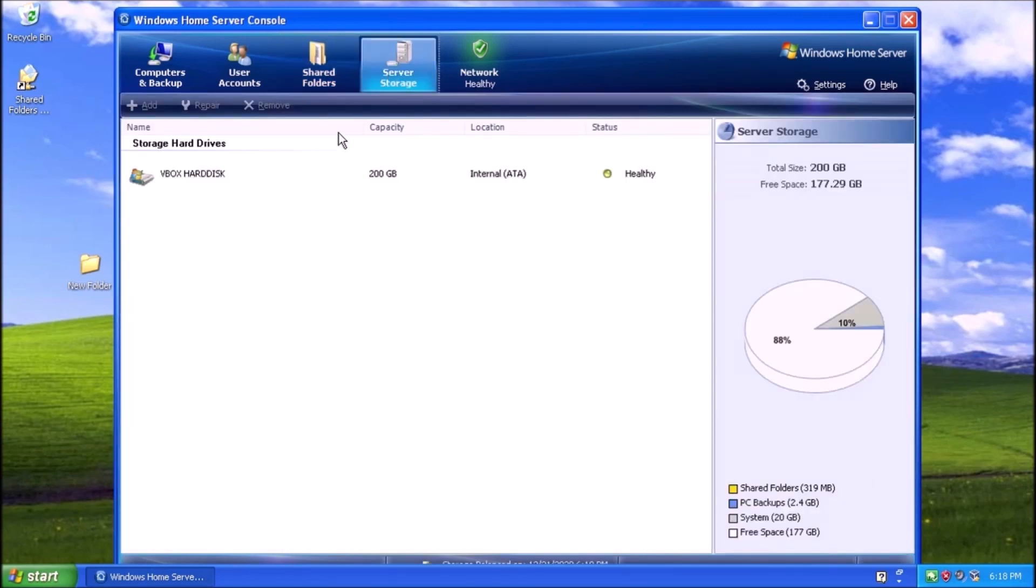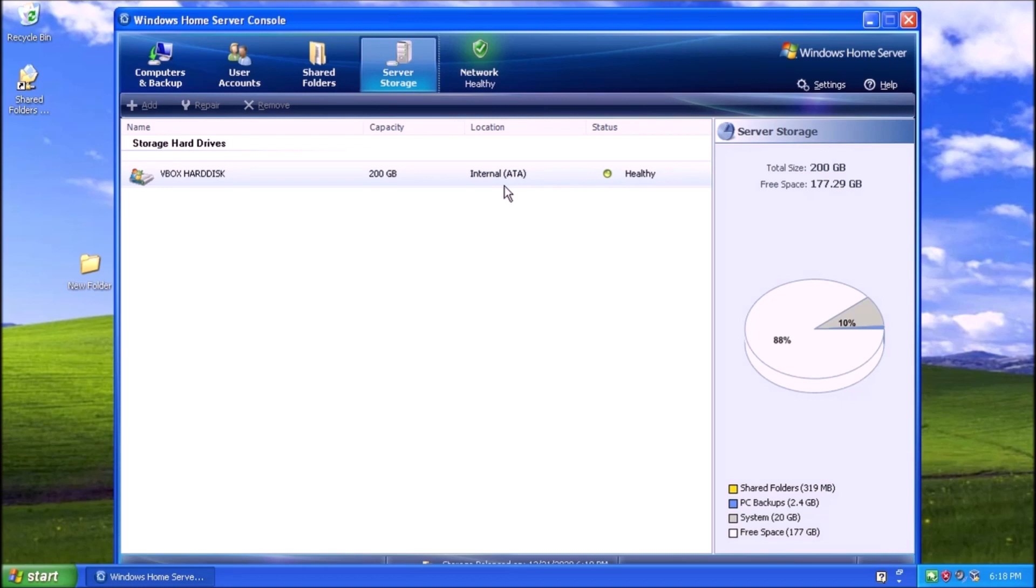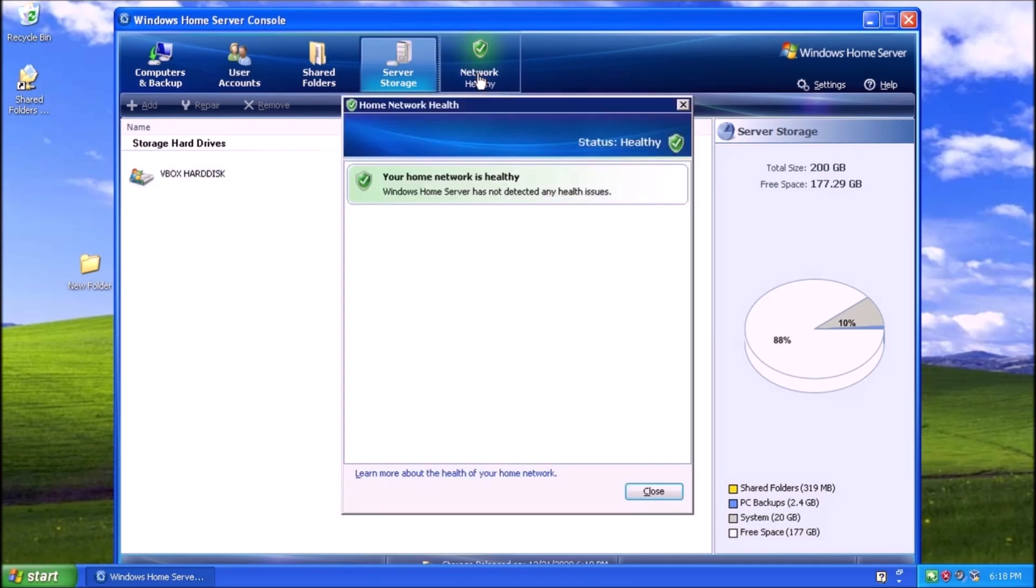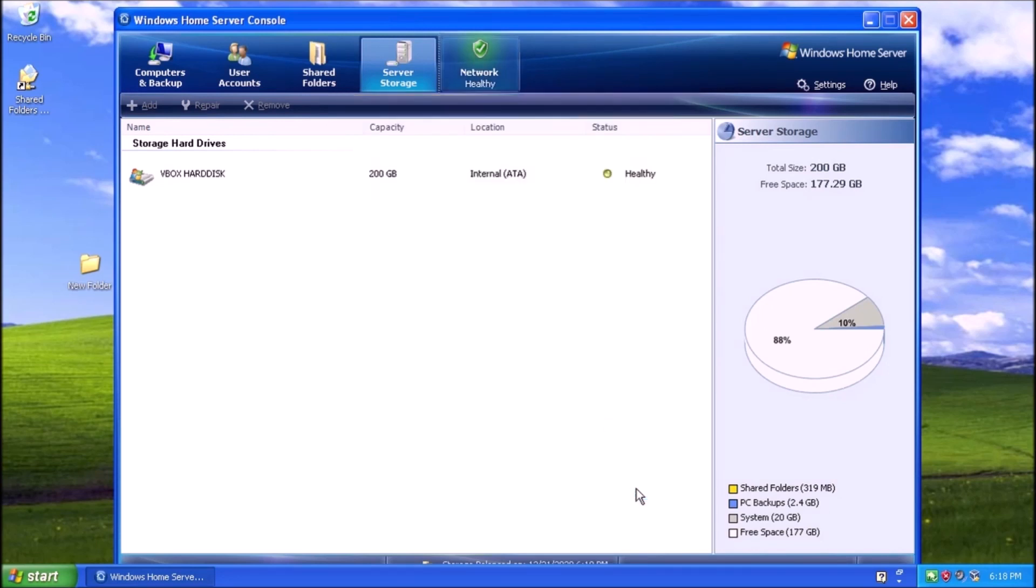Then we have the Server Storage tab. This gives us an overview of the hard drives connected to the system. We also get this handy status that in this case is letting us know the hard drive is healthy. Finally, yet importantly, we have the Network Health tab. Good news! Our network is healthy.